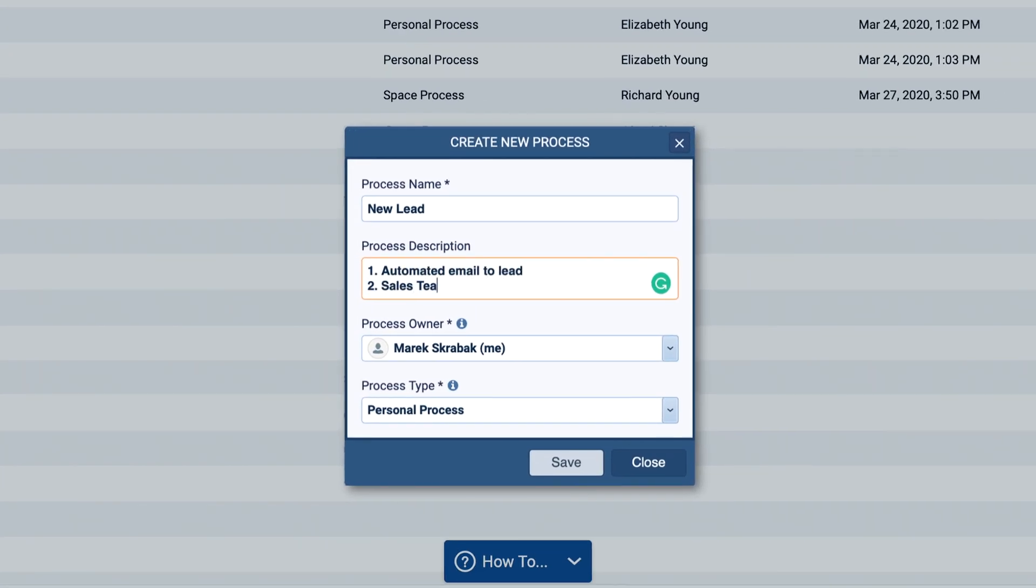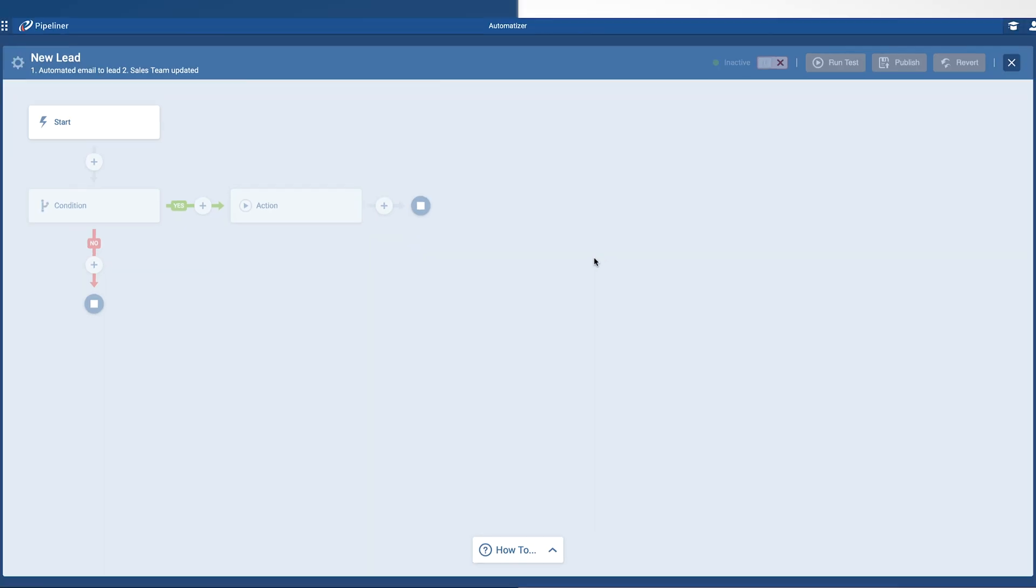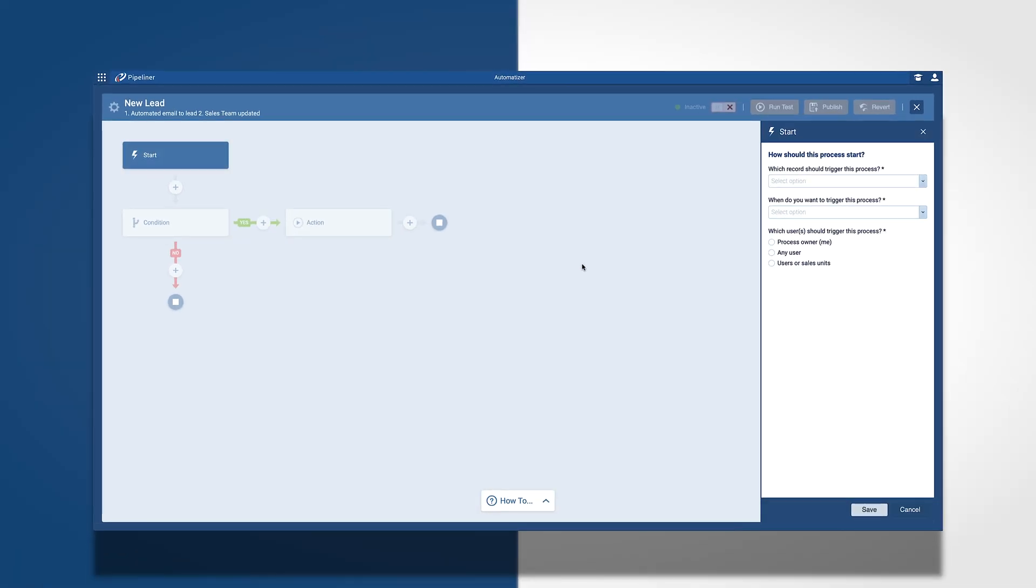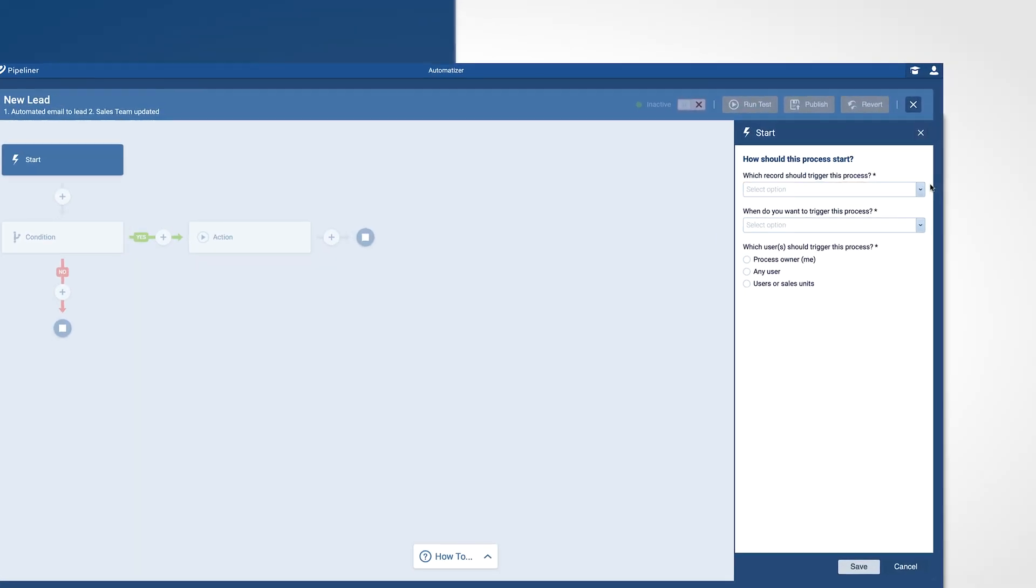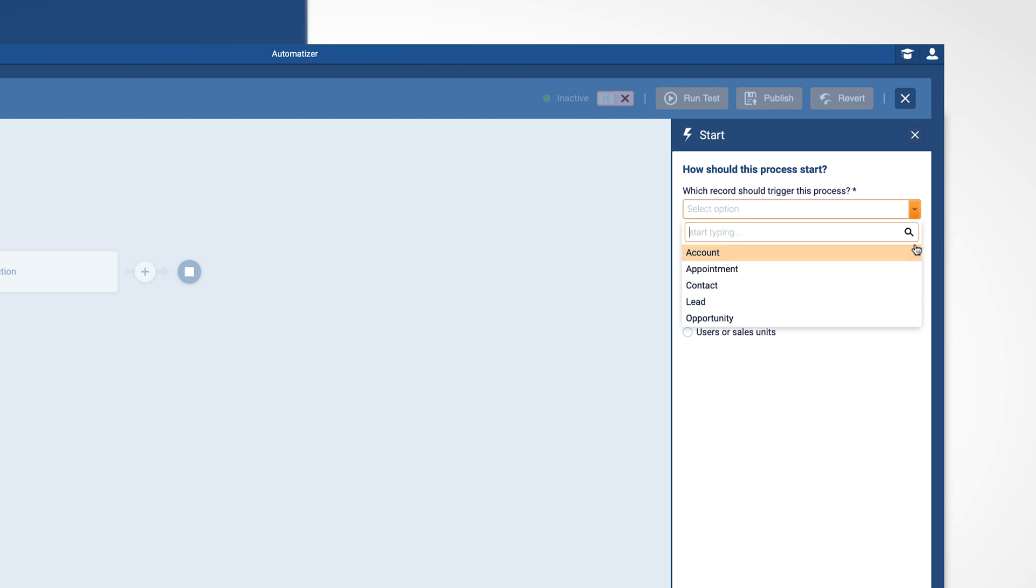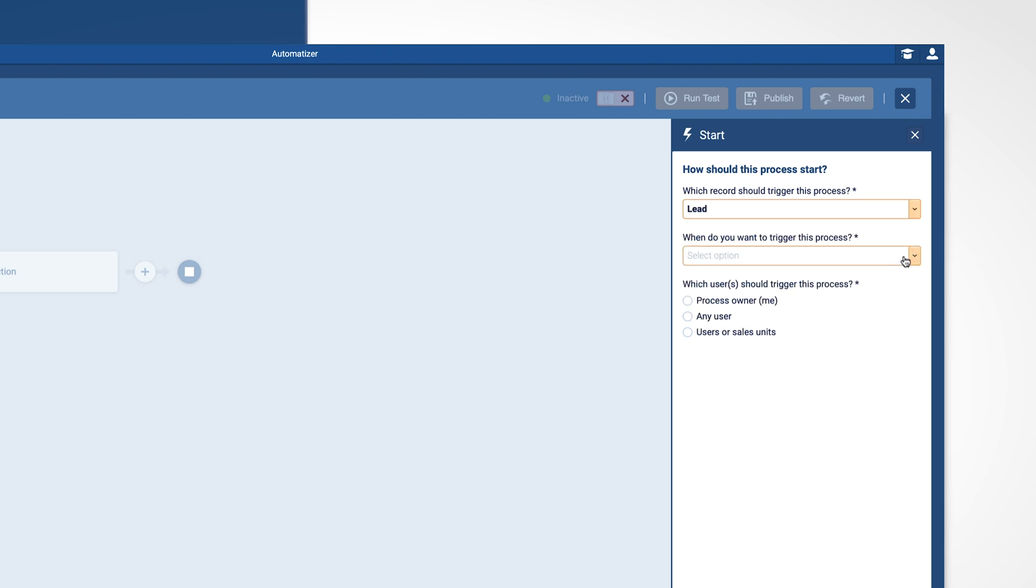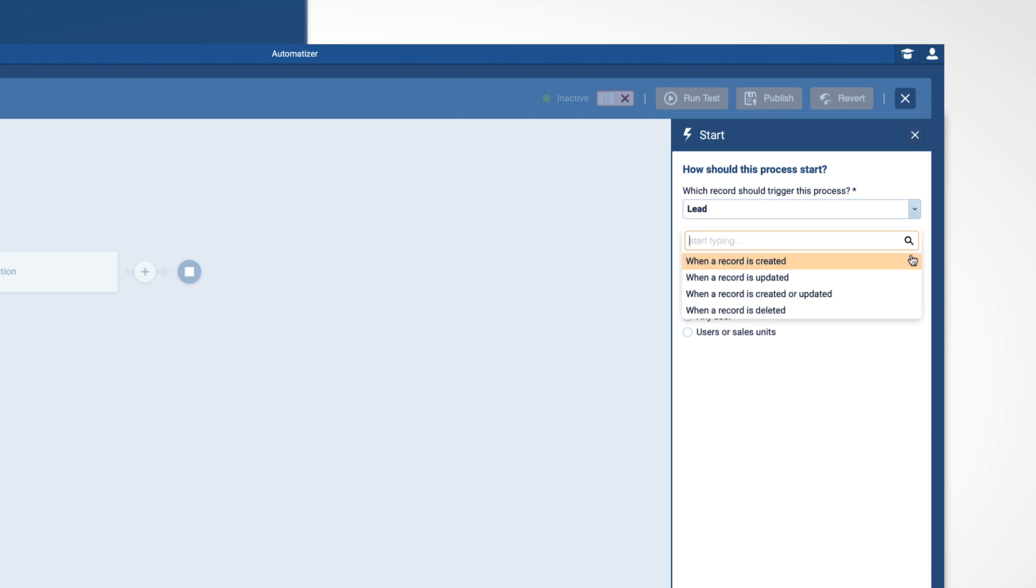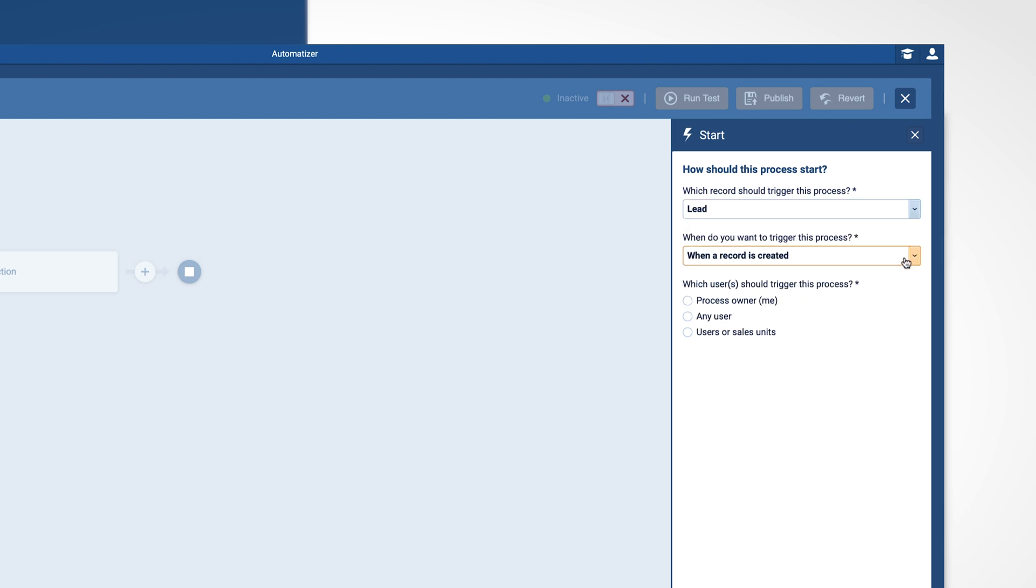As you can see, getting started is straightforward. The record I want to trigger this process is a new lead, so I choose lead as the trigger, and when a record is created is when I want that trigger to execute.